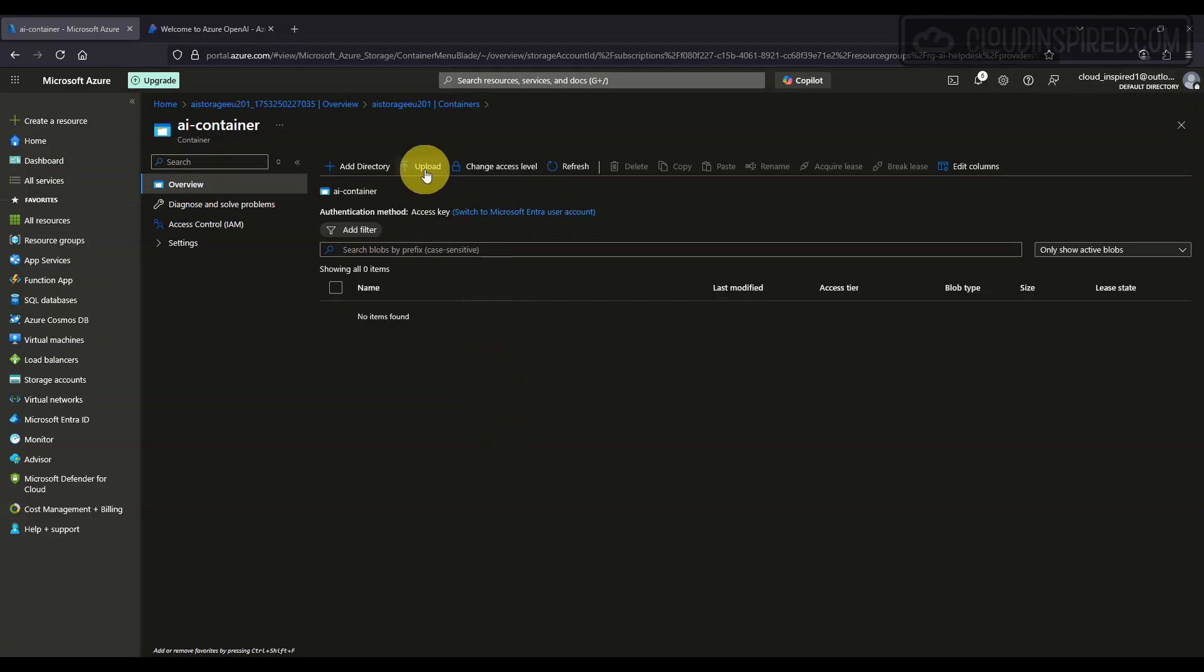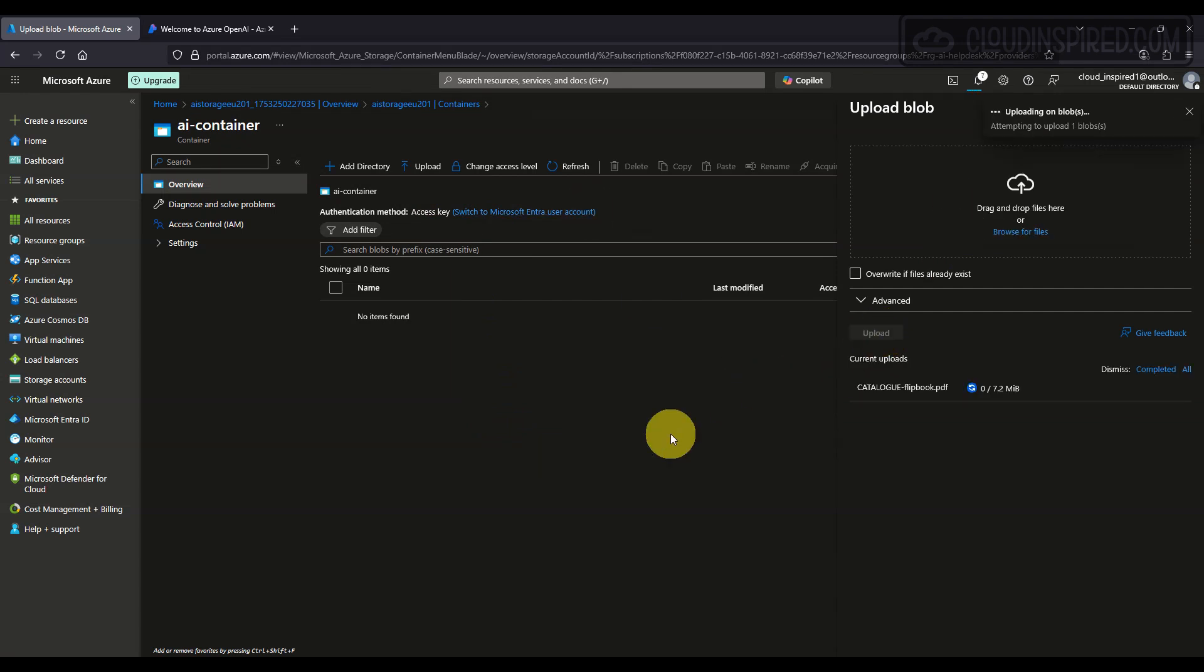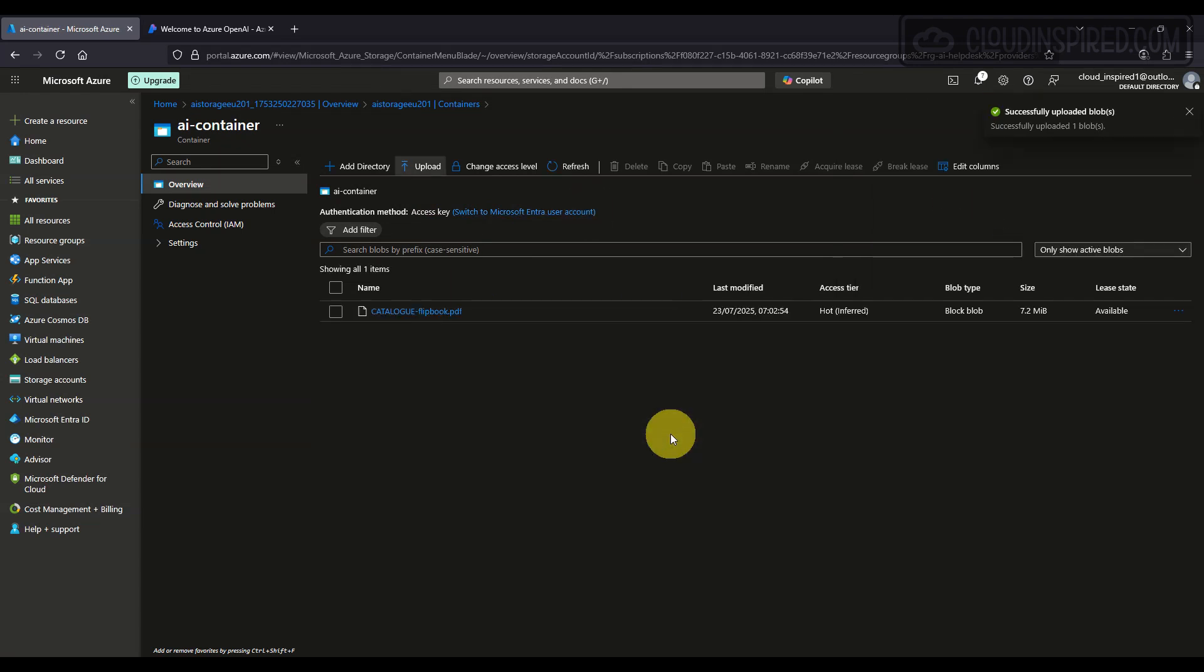Now we upload the PDF document to the container, and this file represents the knowledge base that the chatbot will reference in conversations.